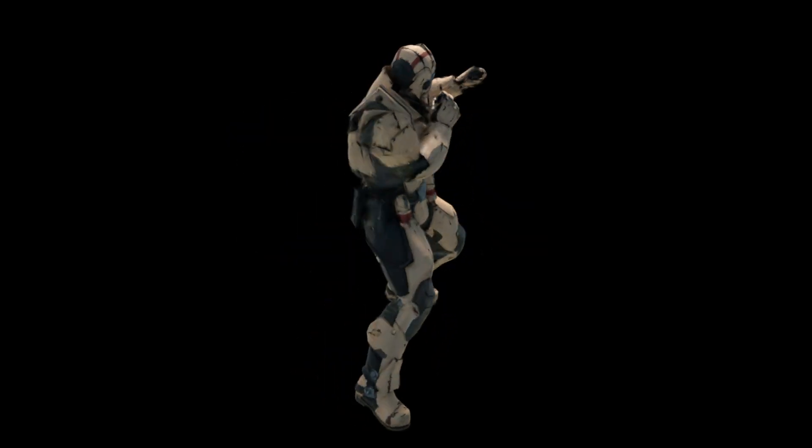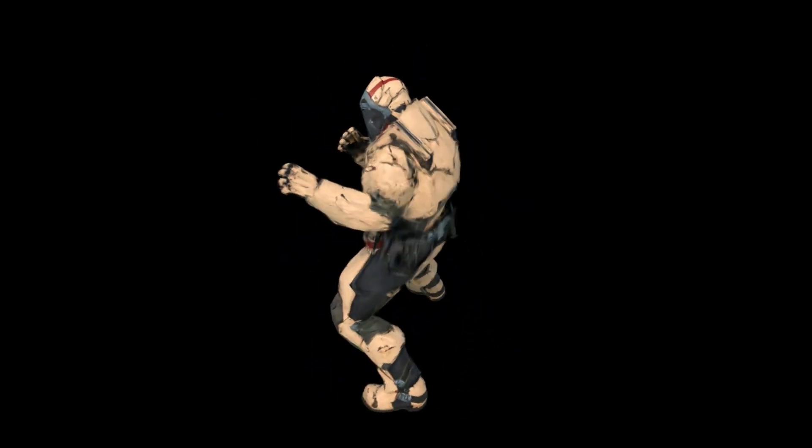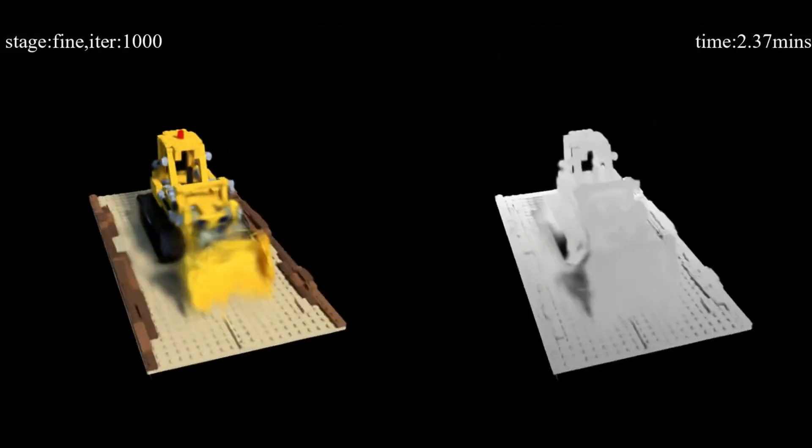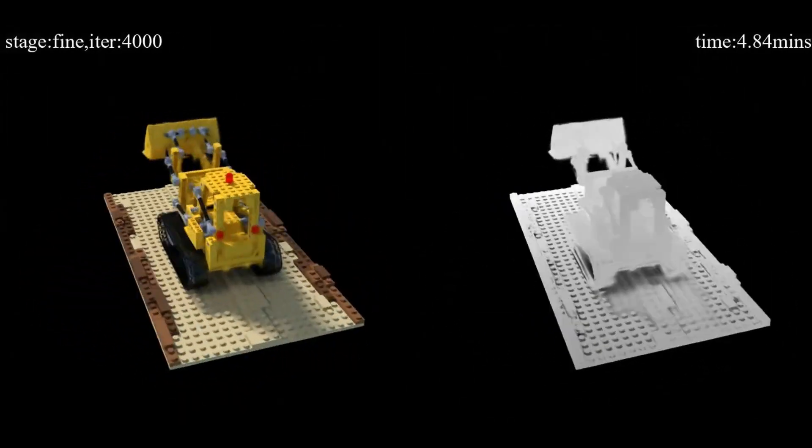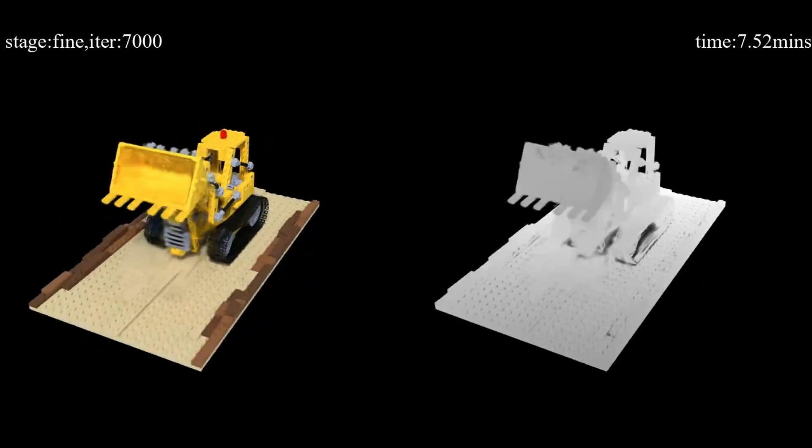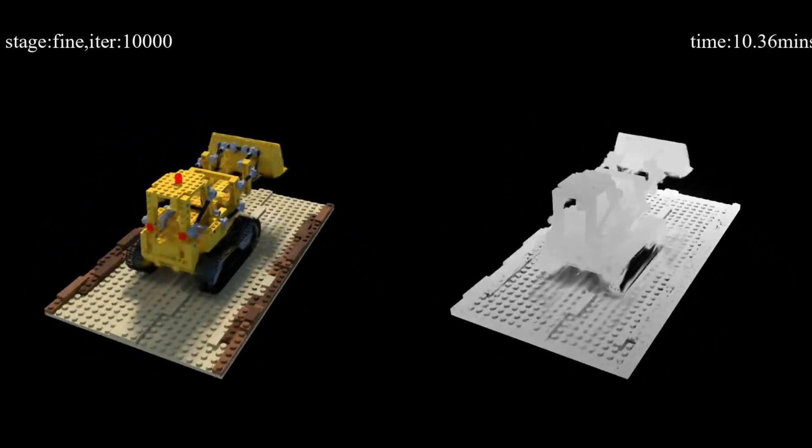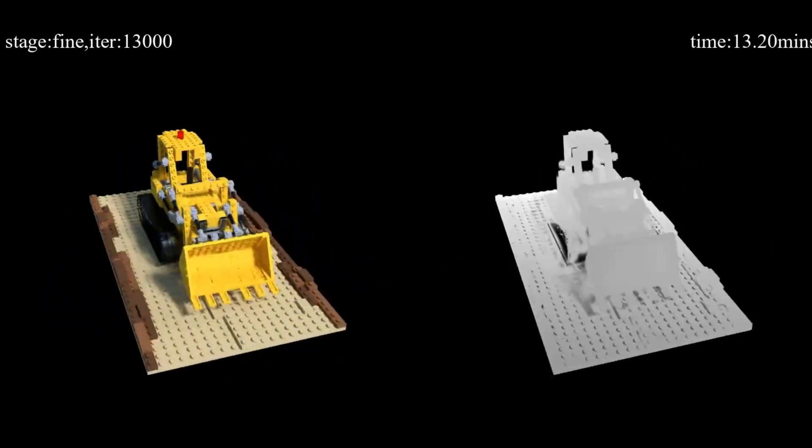This goes far beyond nerfs. Nerfs changed how we think about static 3D reconstructions. 4D Gaussian splatting is about motion. Complex, real-time, high-resolution motion, stored efficiently and rendered instantly.